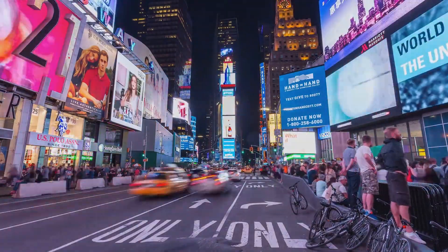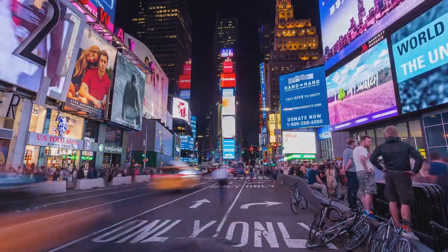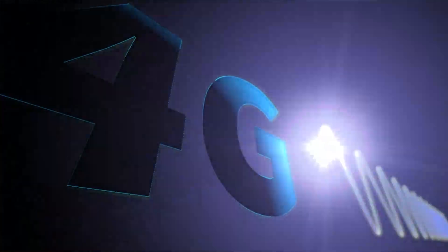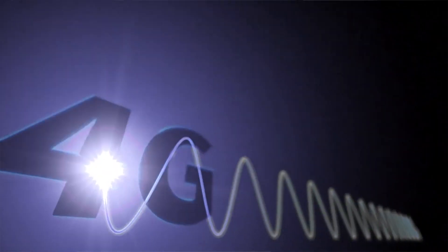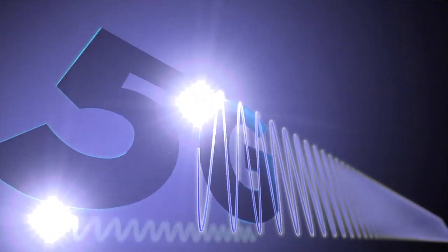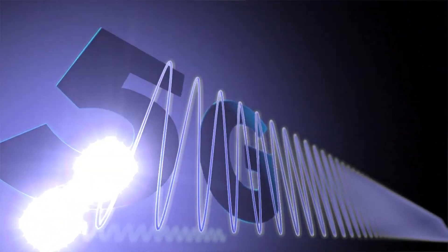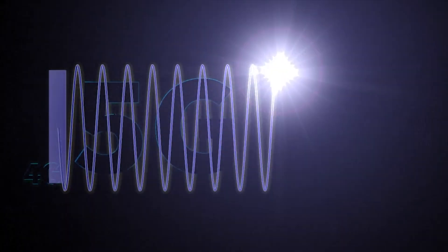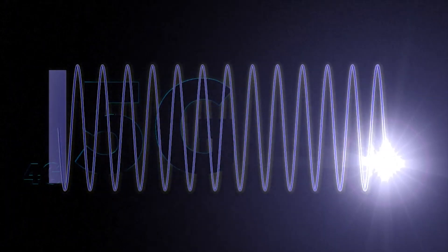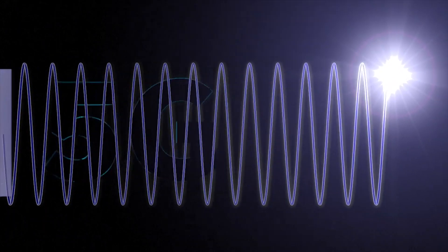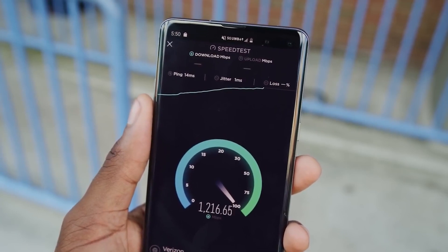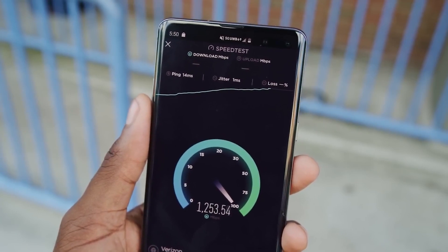So, is 5G safe? The answer is definitely yes. Low band and mid band 5G are based on radio frequencies that have been used for decades. Low band 5G uses UHF TV bands, which has been in use since 1952. Sprint's mid band has been in use since 2007.